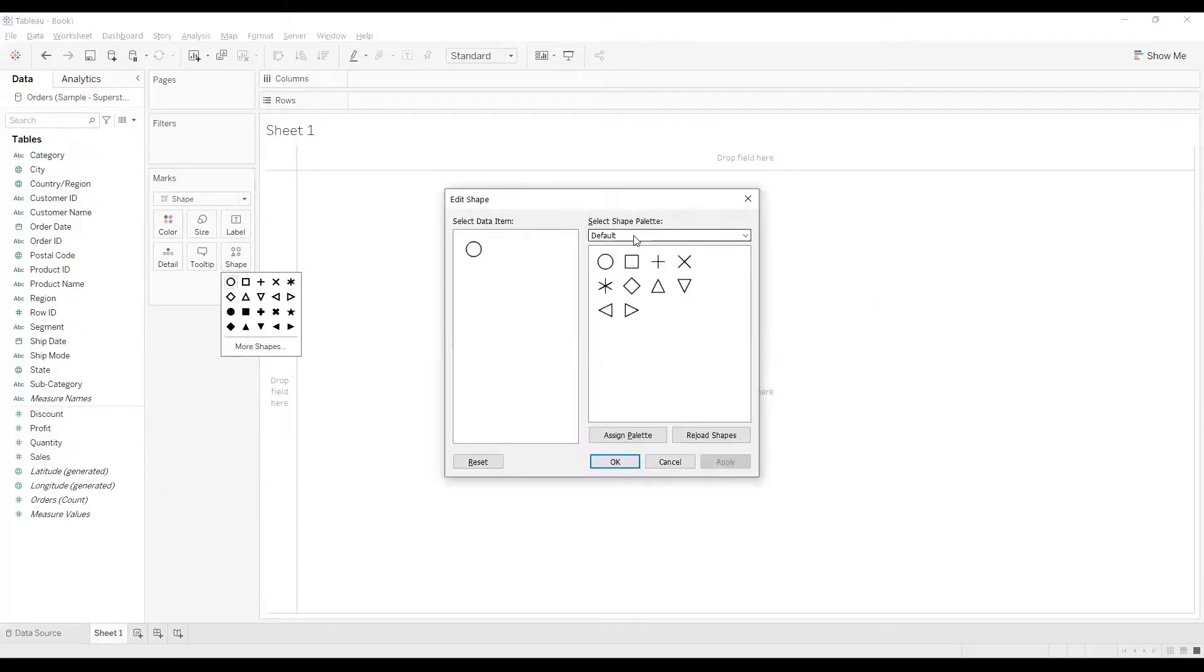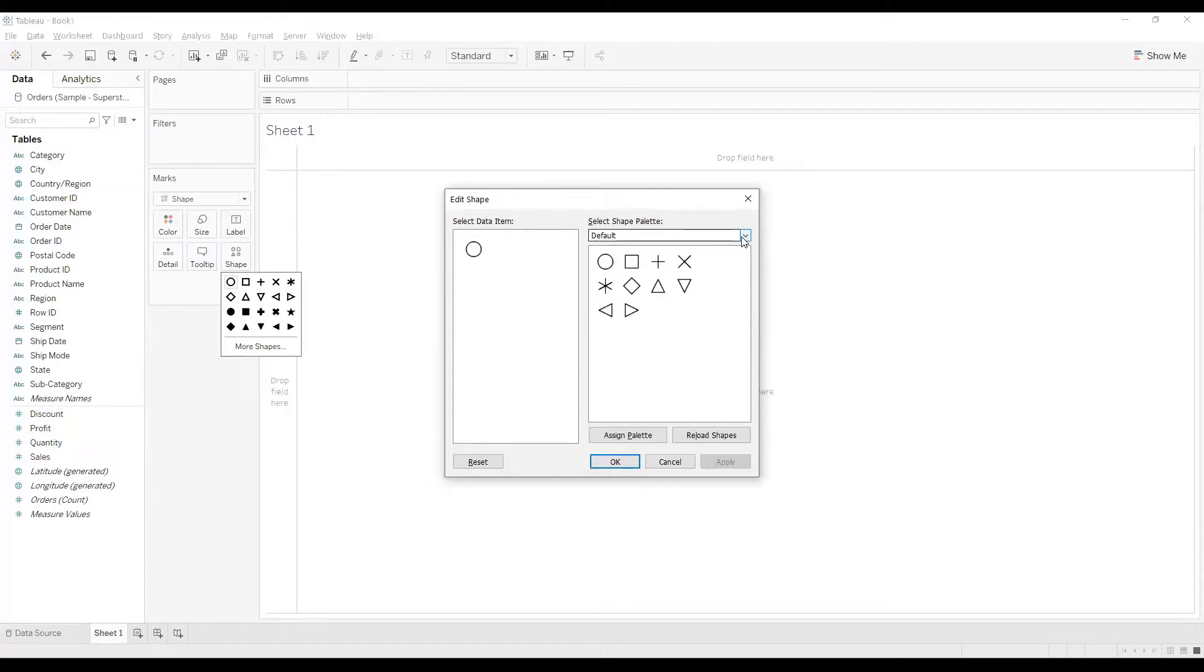You'll find that you can select different shape palettes, and if you click on this drop down you will find options for different shapes. These shapes are available by default. If you want to add your own shape...